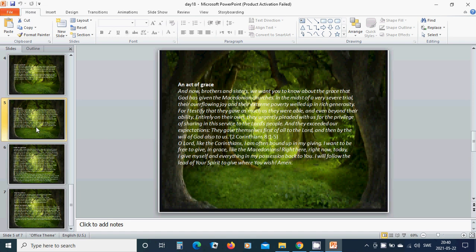O Lord, like the Corinthians, I am often bound up in my giving. I want to be free to give in grace like the Macedonians. Right here, right now, today, I give myself and everything in my possession back to you. I will follow the lead of your spirit to give where you wish. Amen. Hallelujah. Amen.